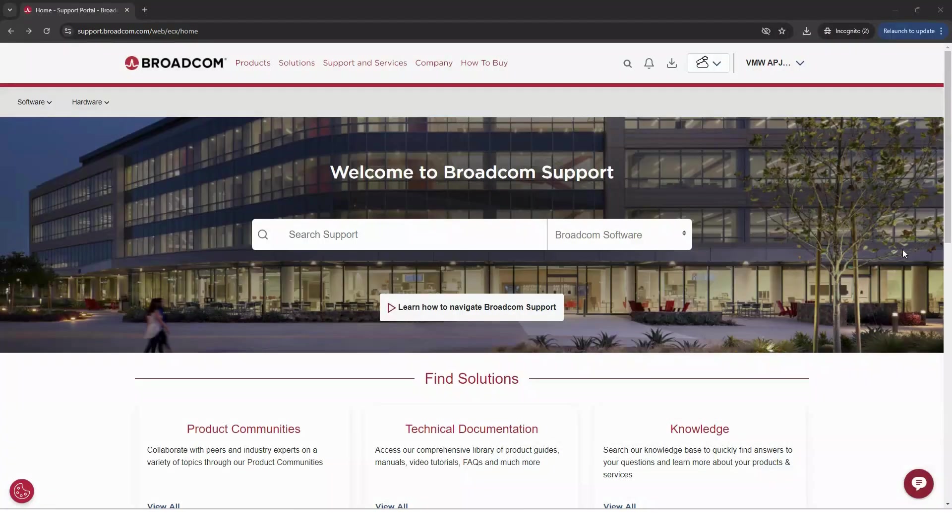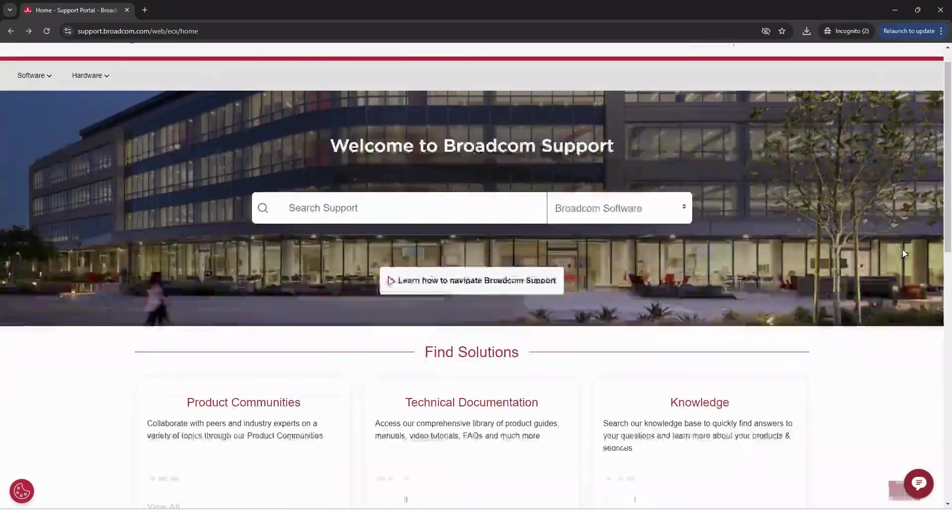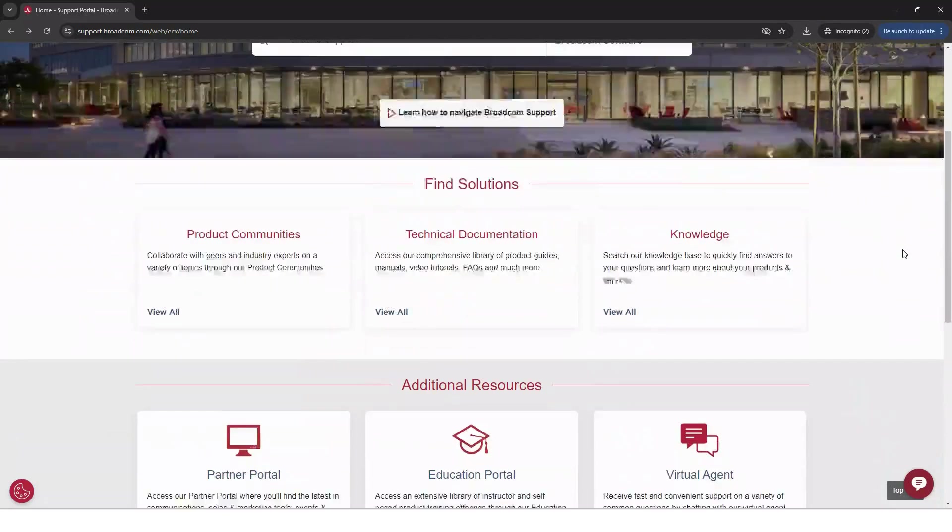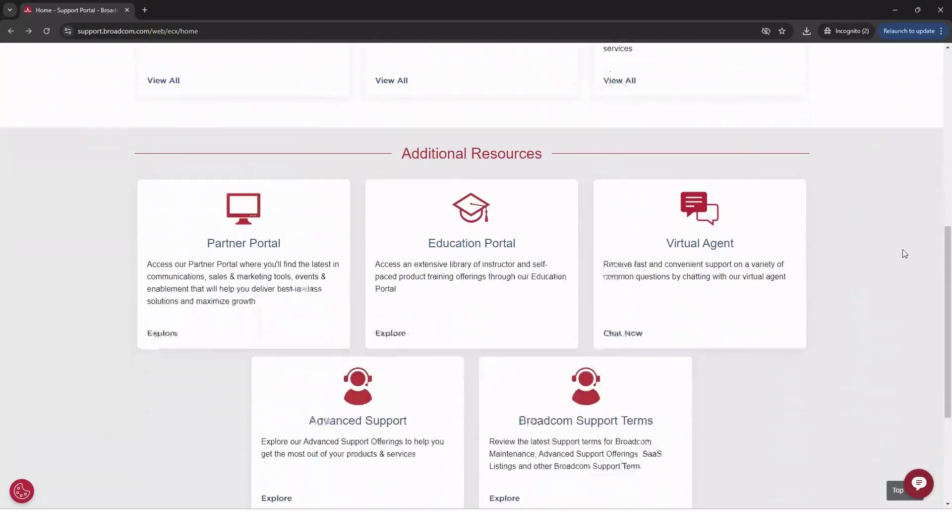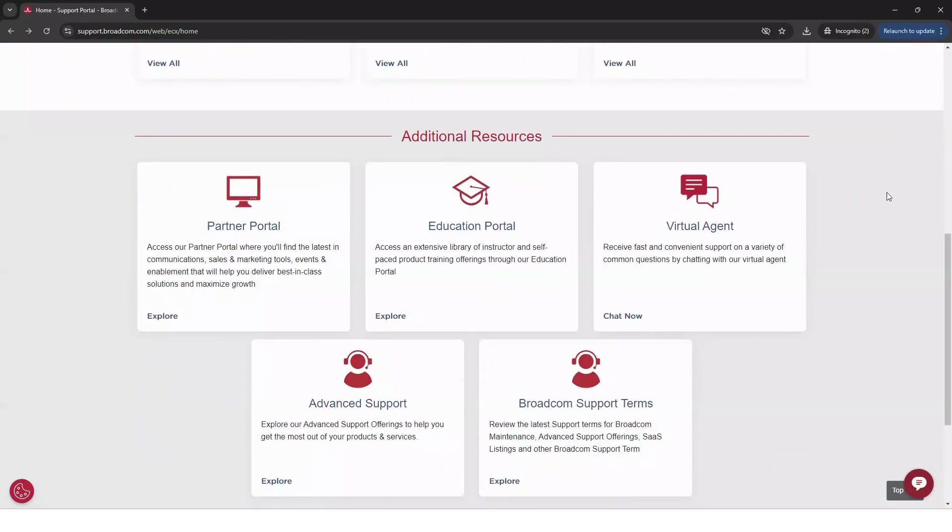Once you've logged in, simply scroll down to find the Education Portal tile under the Additional Resources and click Explore. This will take you to the Learning at Broadcom homepage.